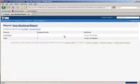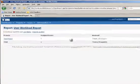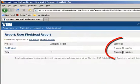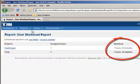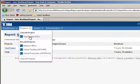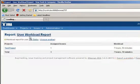The user workload report lets you select a user and then hit search, and it shows how much work that person has assigned to them across projects.